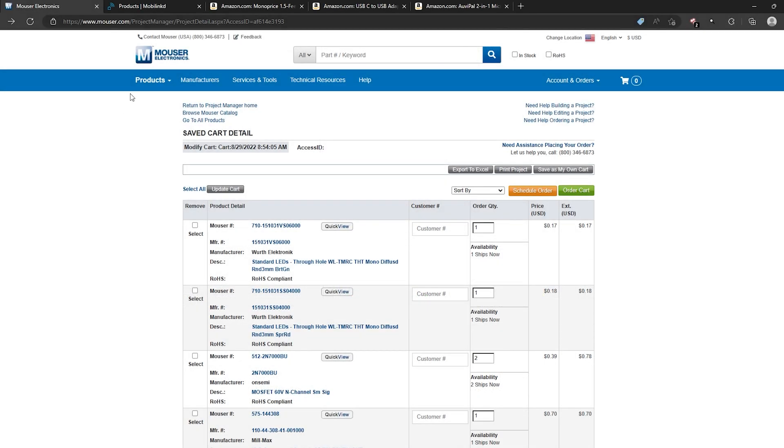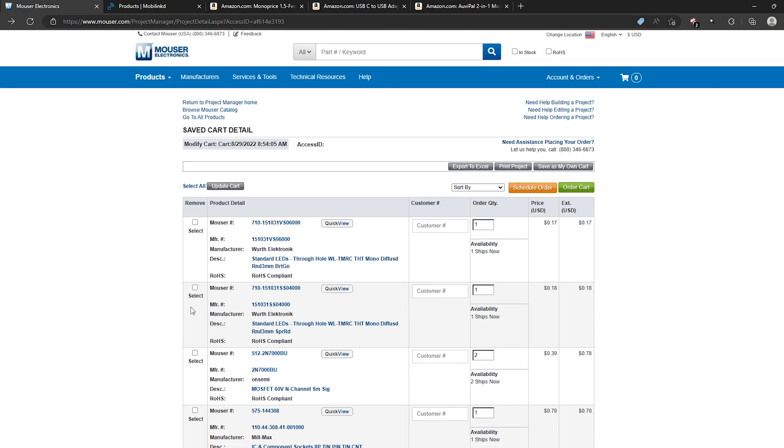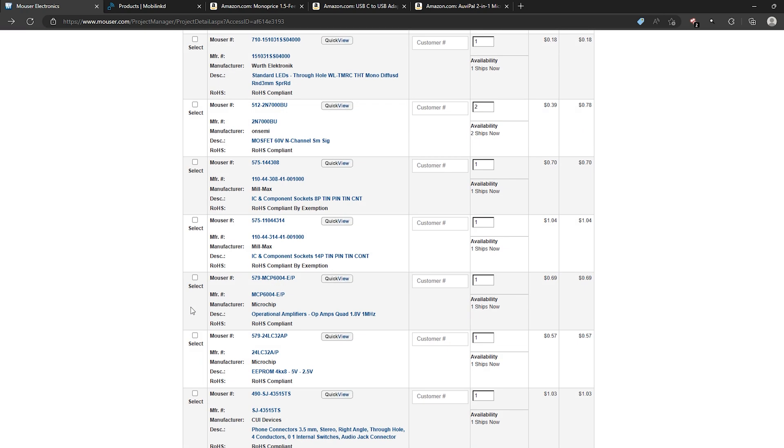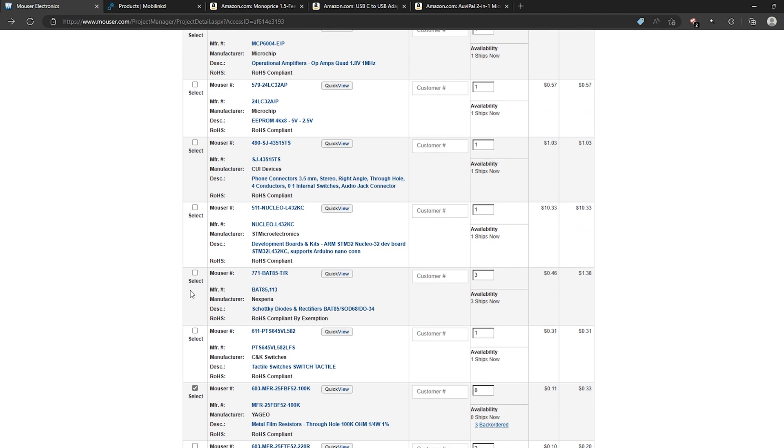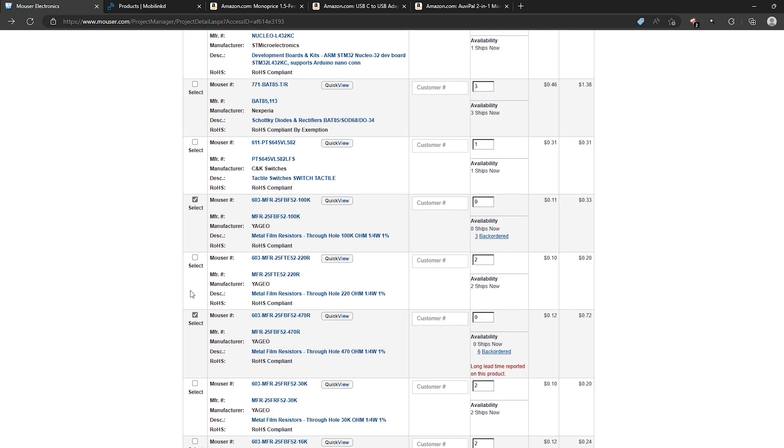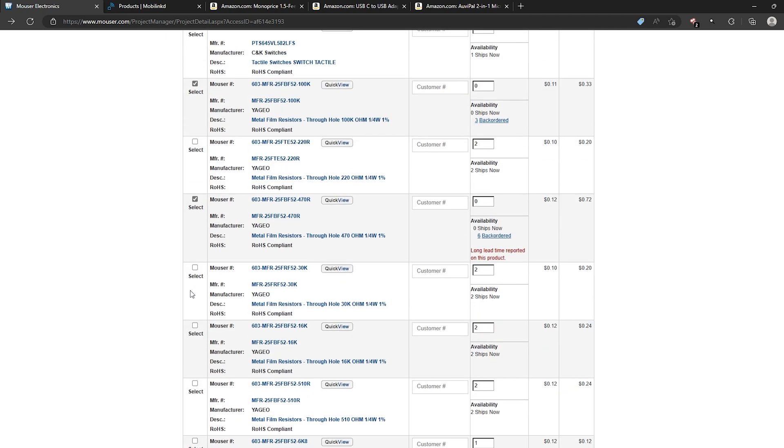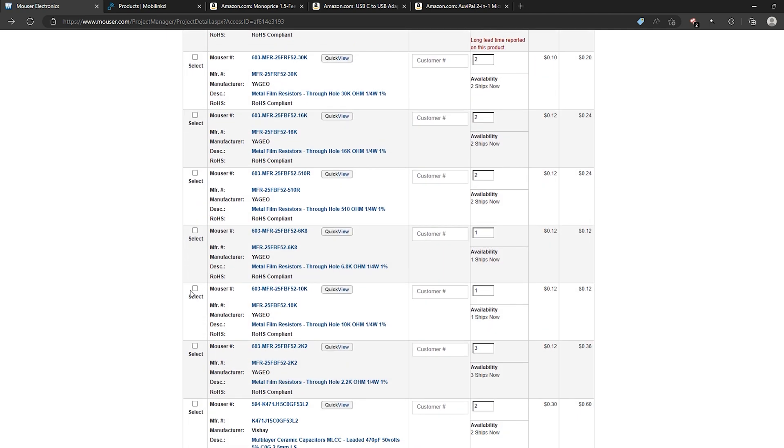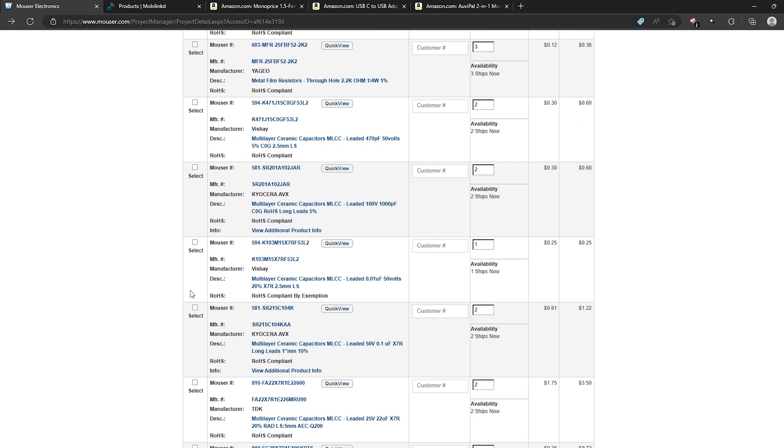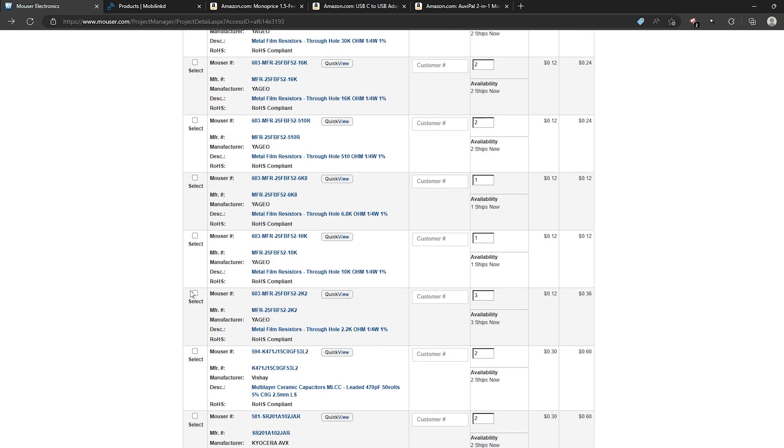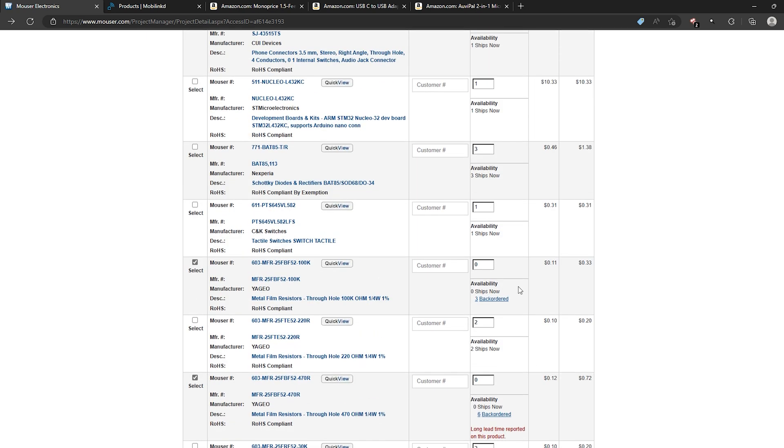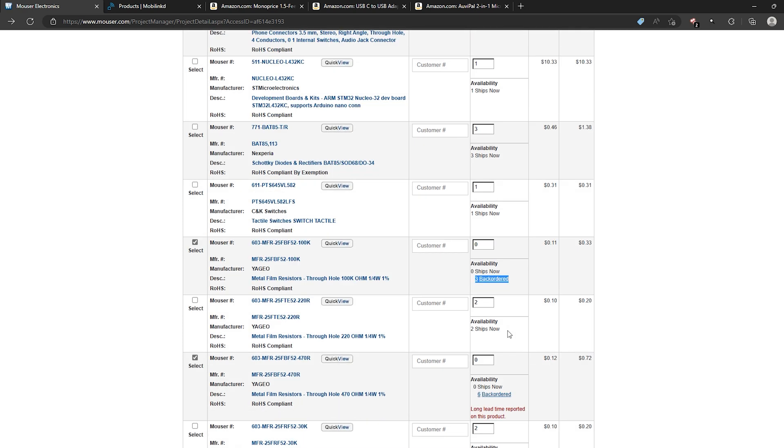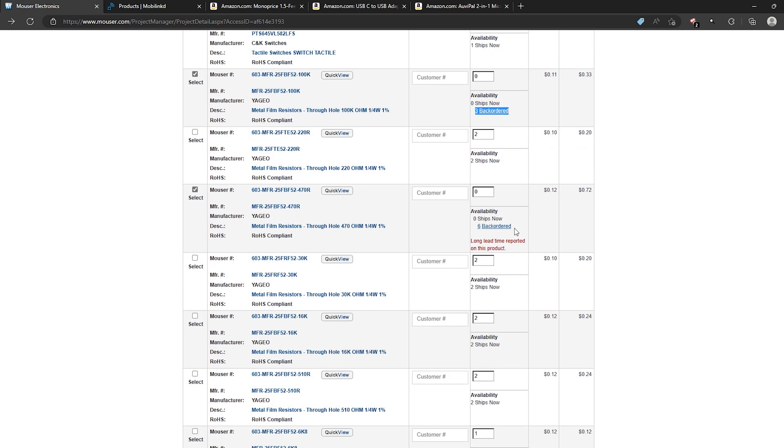Now in the video description I've included a link to this Mouser Electronics cart. This cart is going to have all the components you need to build your Nucleo TNC with the exception of the PCB board. Now you may run into a situation like I am here now where they have certain items backordered. So as you can see here there's two items that are backordered that they do not have on stock right now.